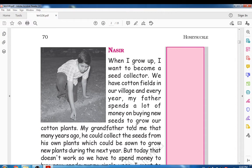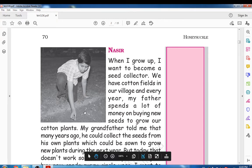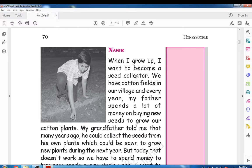Next is Nasi, who has a different interest and hobby. When I grow up, I want to become a seed collector. Nasi said that he wants to become a seed collector — meaning he wants to collect seeds.